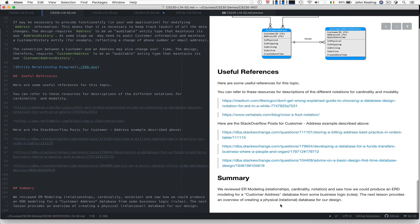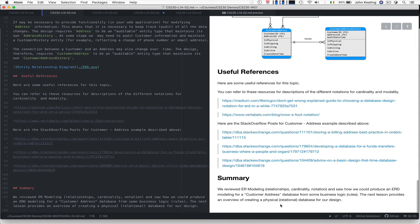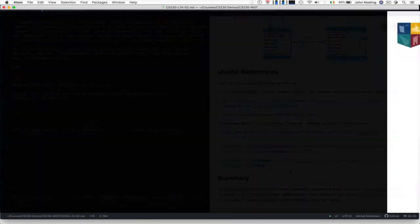We quickly reviewed ER modeling—the relationships and cardinality notation. We saw how to put these together to produce an ERD model for our customer address database based on business logic rules. The next lesson will give an overview of how I created the physical relational database for this design. Thank you very much for watching.